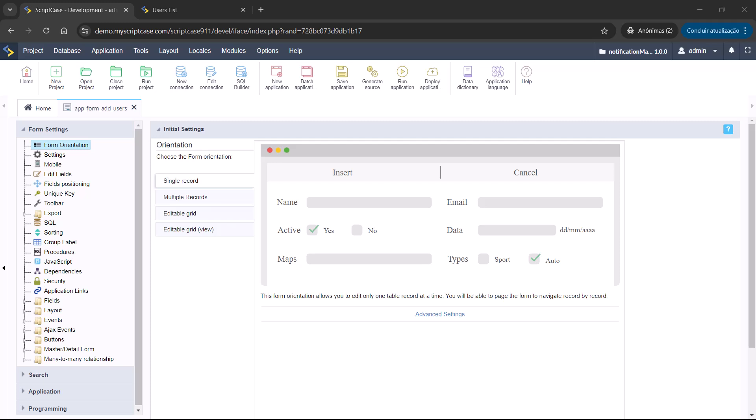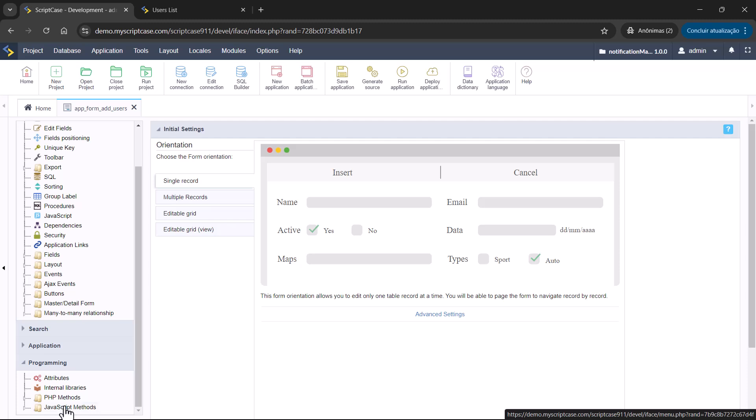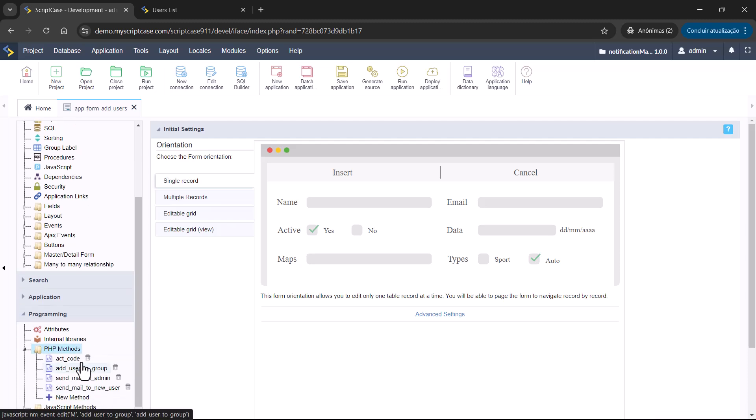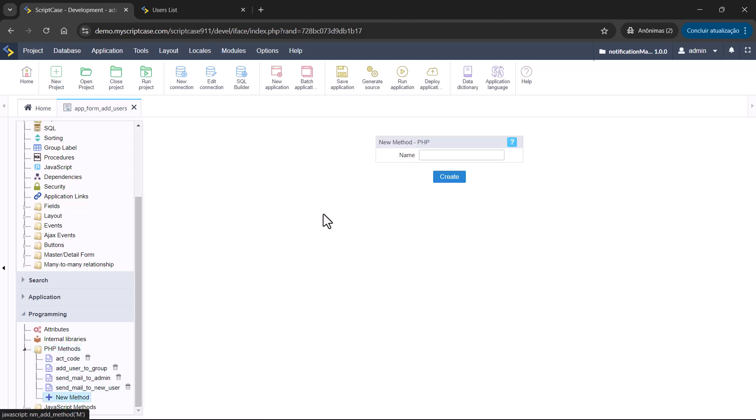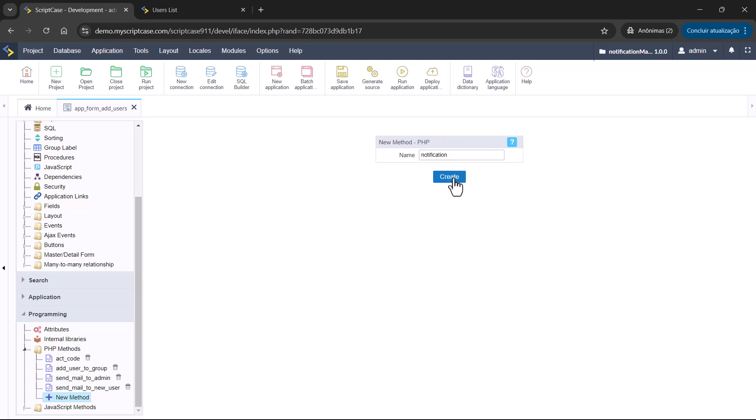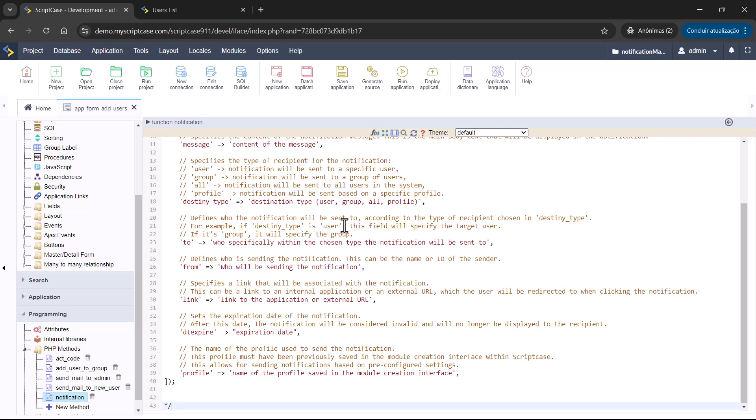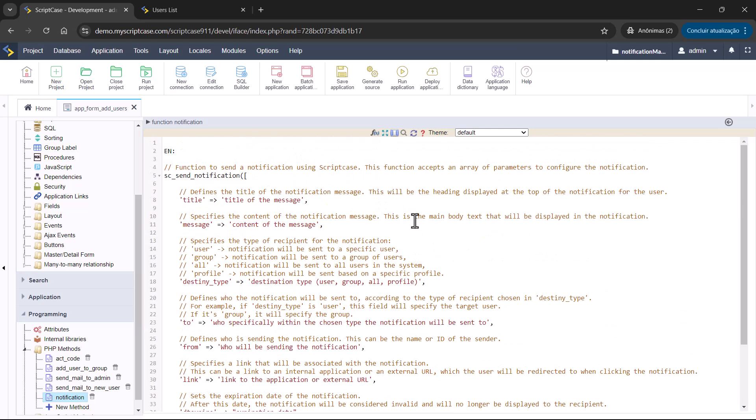I'm going to create a function here inside programming. PHP methods. We have already the methods from this application created by the security model. The method will be called notification. Then here I will apply the code but commented. So we can see step by step.